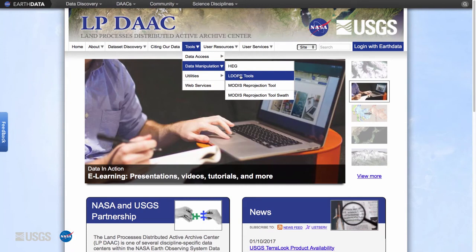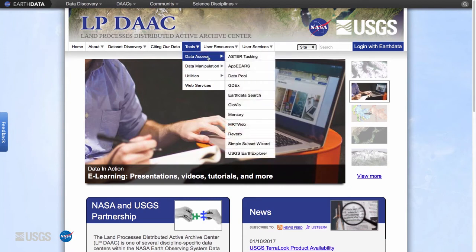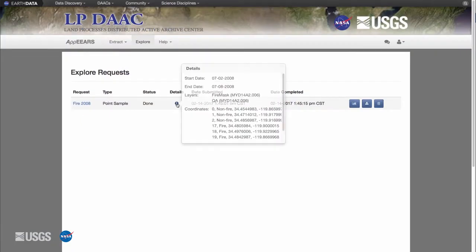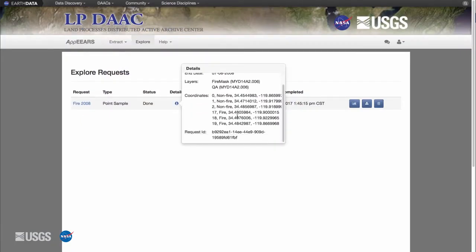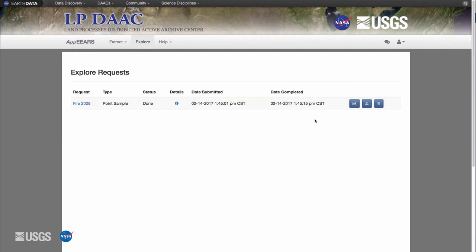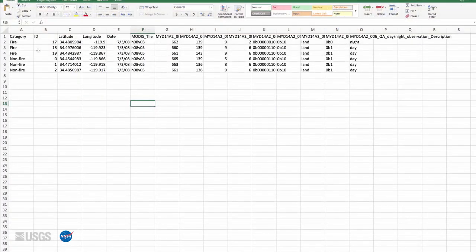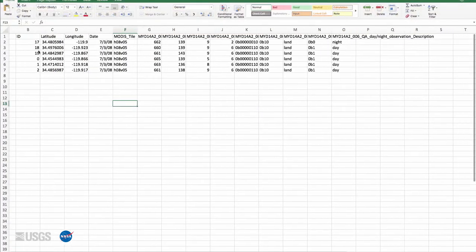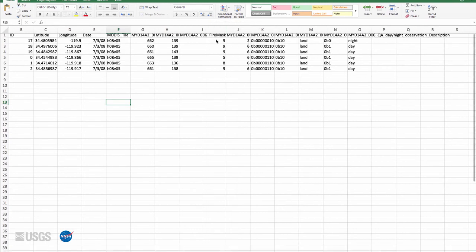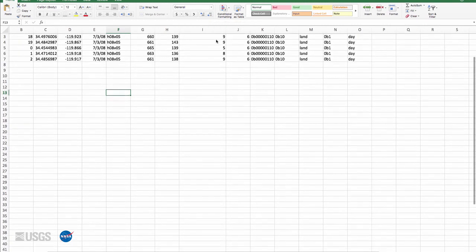Another option to examine QA information is the Application for Extracting and Exploring Analysis Ready Samples or AppEEARS. AppEEARS provides users with fully decoded MODIS thermal anomalies and fire quality information in a CSV file.